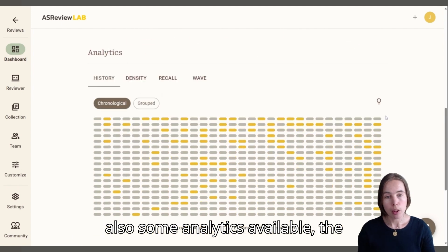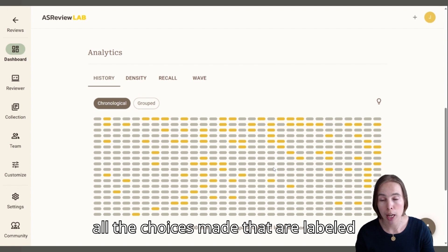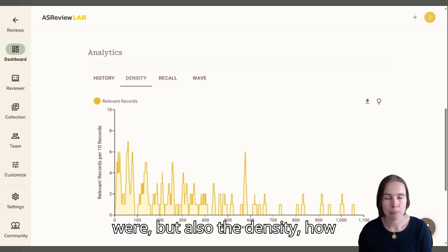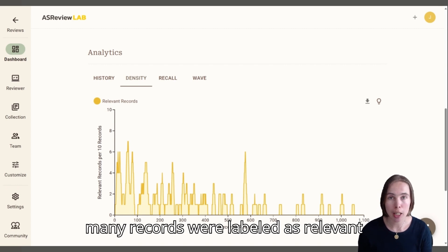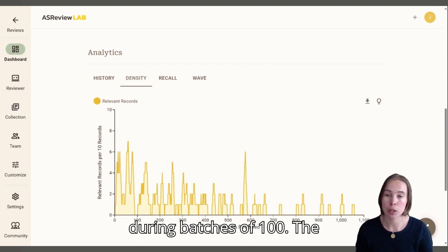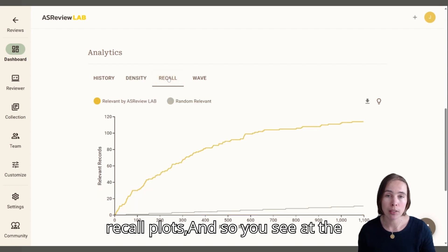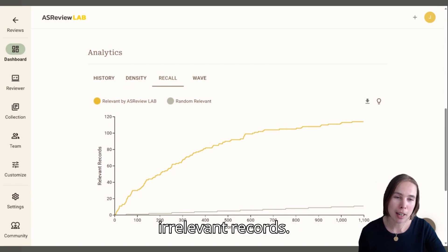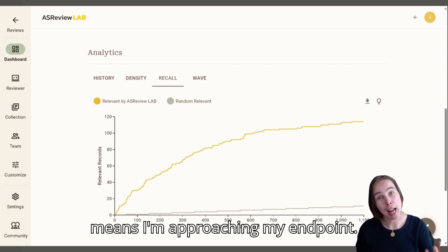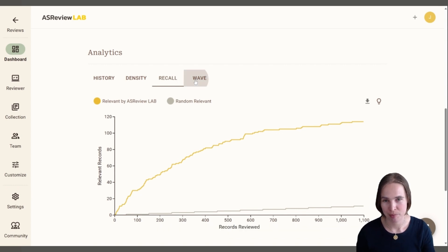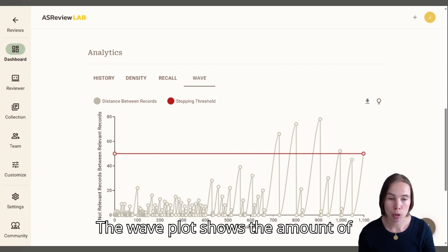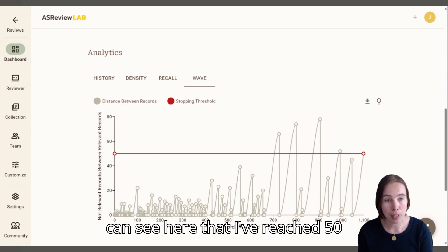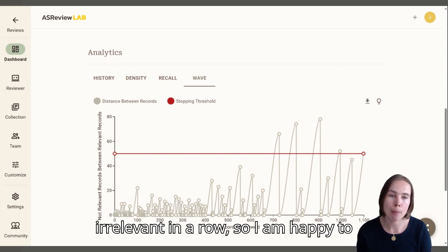There's also some analytics available — the history. Here I can see the history of all the choices made, labeled irrelevant or relevant. But also the density: how many records were labeled as irrelevant during batches of 100. The recall plots show that at the beginning I'm labeling quite a lot of irrelevant records, and at some point the curve is flattening, meaning I'm approaching my endpoint. The wave plot shows the amount of irrelevant records in a row, and I can see here that I've reached 50 irrelevant in a row, so I am happy to stop.